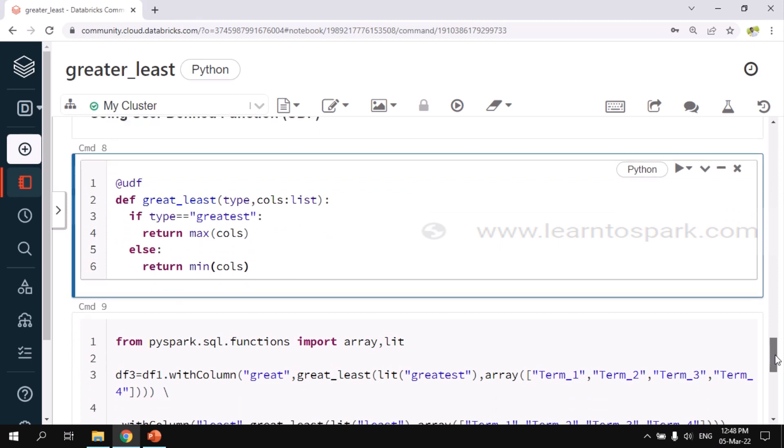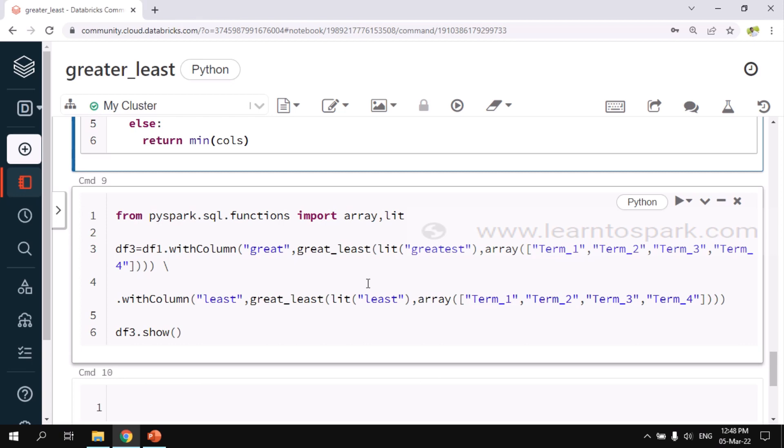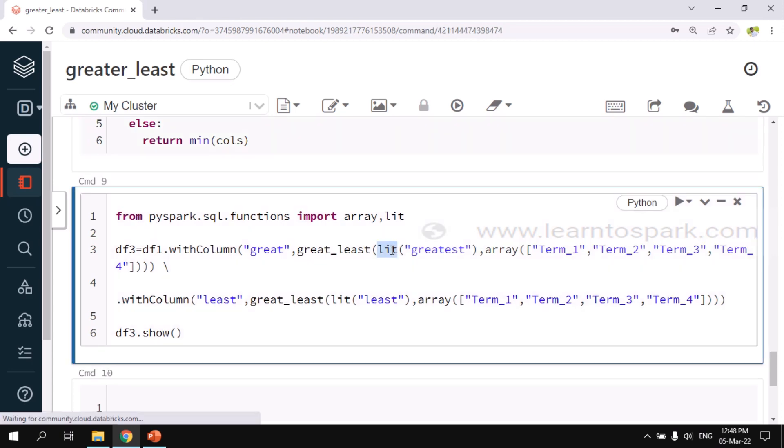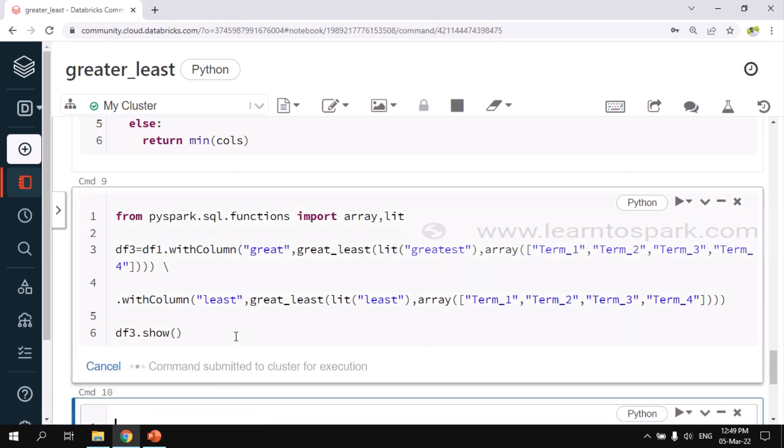We need to call this function in our withColumn method. Here is the step that we have to follow. I am importing array and lit as the initial step. And here I am adding withColumn great, and the function that we have created is great_least. The first parameter will be the type. Here I am using lit to hard code the value. And then as a second parameter I am passing the array. Here I am converting term1, term2, term3, term4 as array using the function array that is available in Spark. This is for great, and for least as well it is the same. Only change is to pass the first type parameter as least. And again I am passing the second parameter as array of term1, term2, term3 and term4. Let me run this.